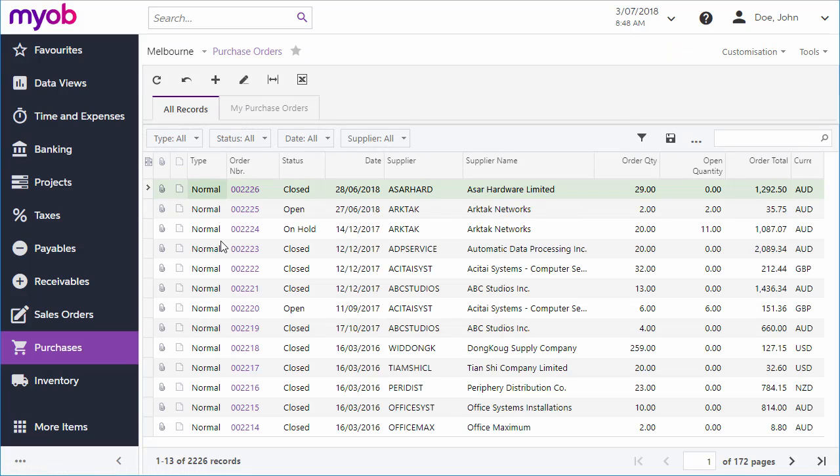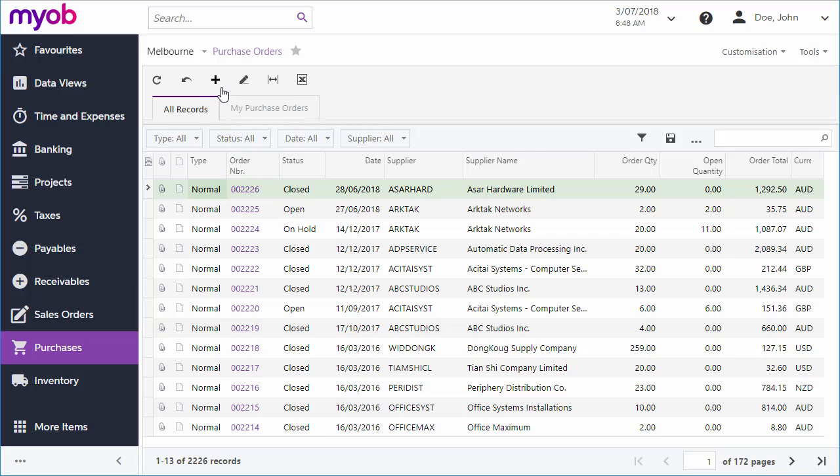As with most MYOB Advanced screens, when you first open the Purchase Order screen, it displays a list of existing documents that you can filter or search. To create a new order, click the New button in the main toolbar.